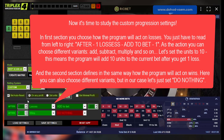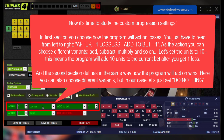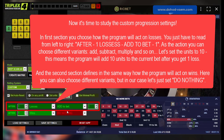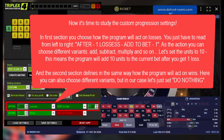Now it's time to study the custom progression settings. In the first section you choose how the program will act on losses. You just have to read from left to right: after one loss, add to bet one. As the action you can choose different variants: add, subtract, multiply, and so on. Let's set the units to 10. This means the program will add 10 units to the current bet after you get one loss.